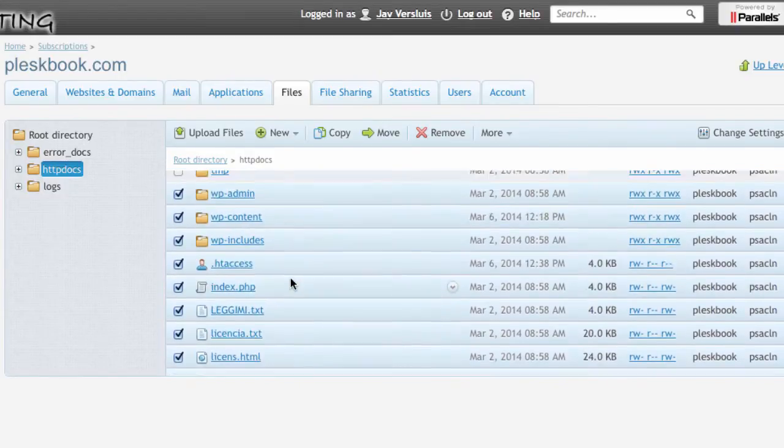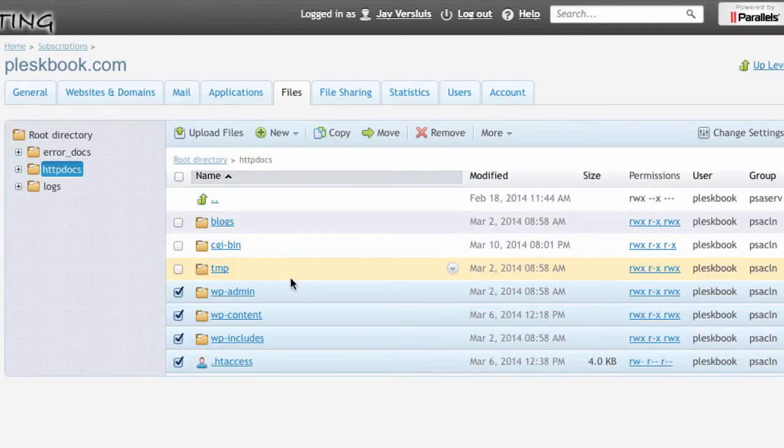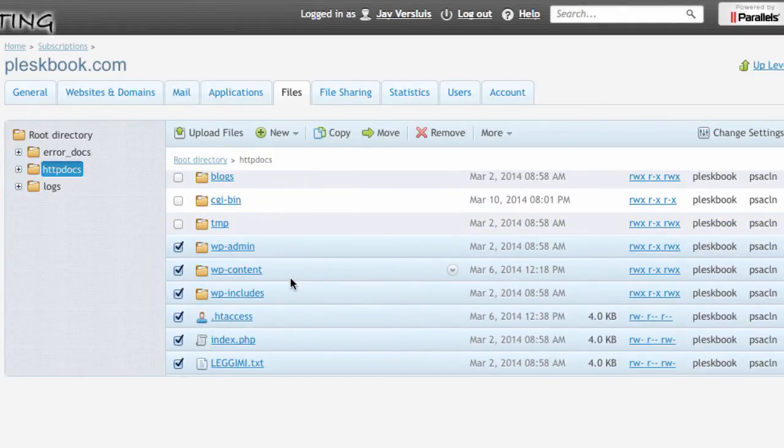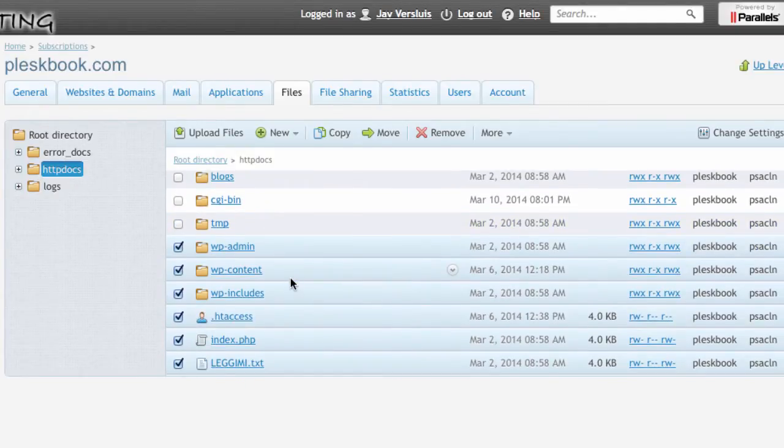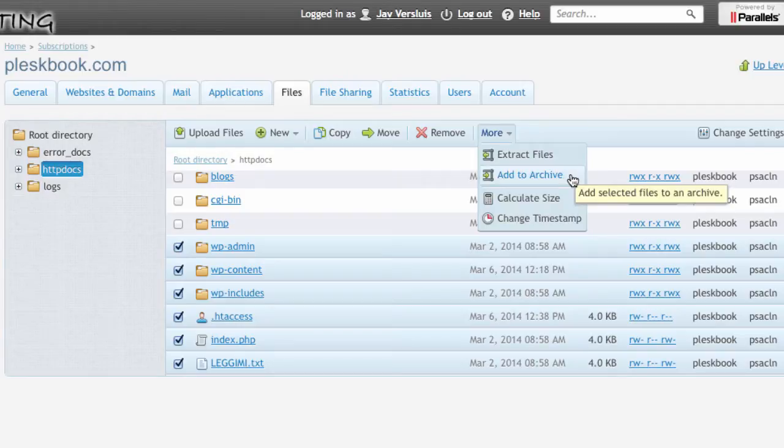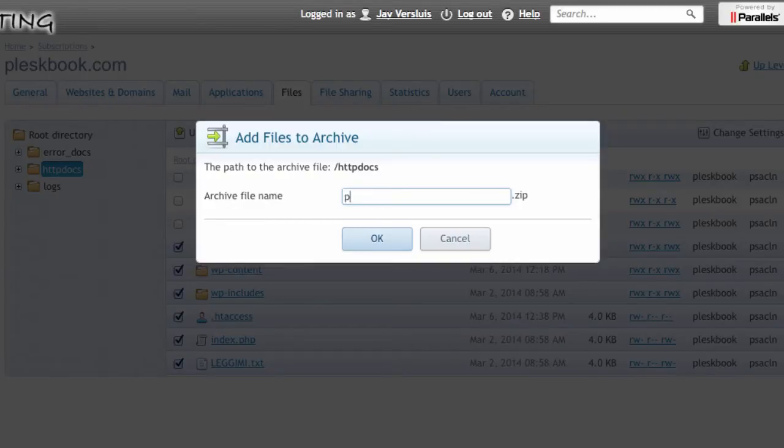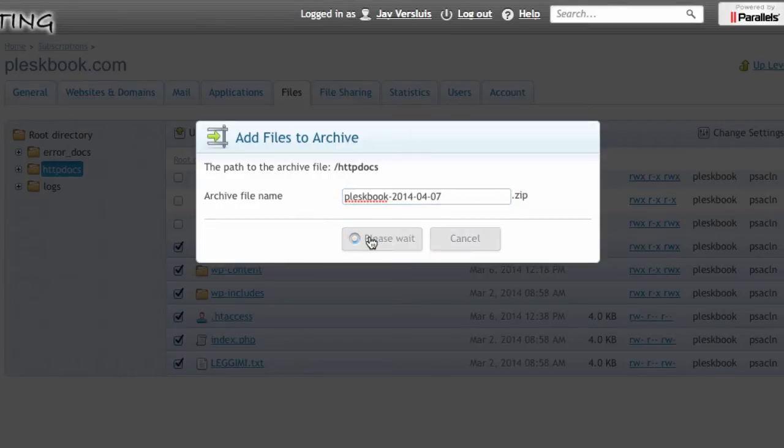So everything that's ticked I can now zip up in a directory like I would do perhaps on Linux or with WinZip or something like that. And the way I do this is I go over here to more and say add to archive. And this is an amazing feature I think. You do this and you give it a title. I'm gonna give it my domain name and today's date. And then hit OK.